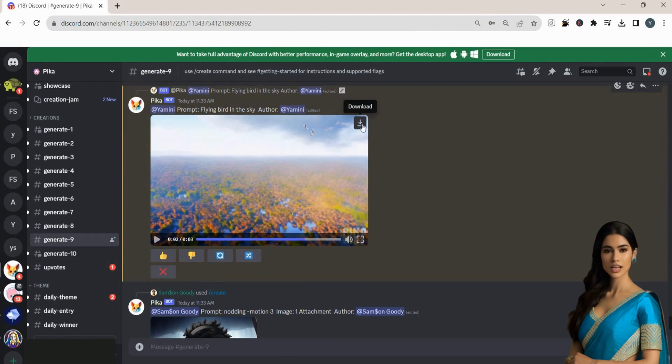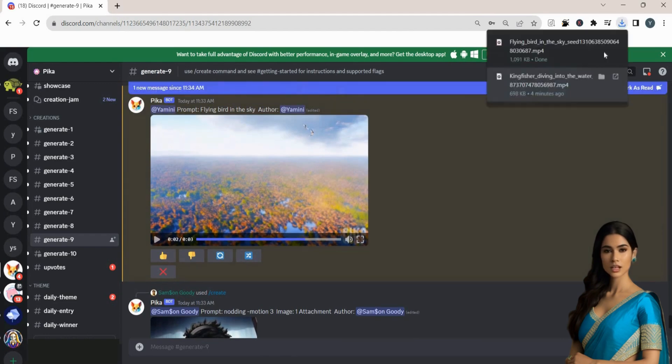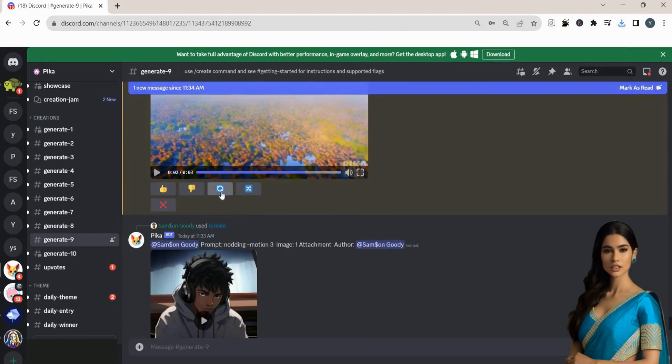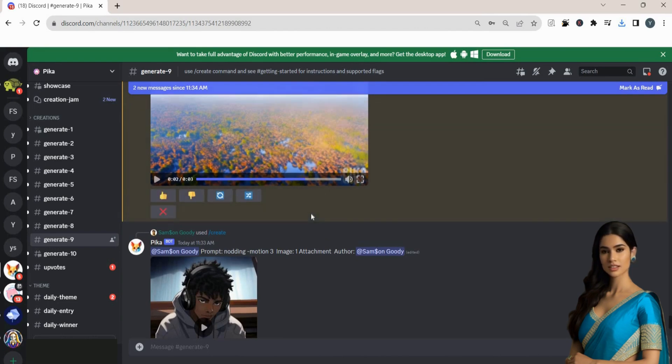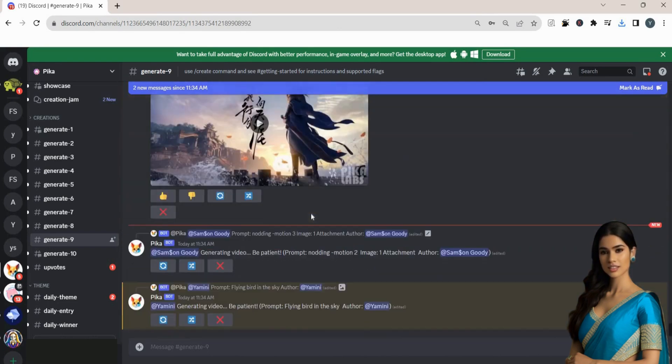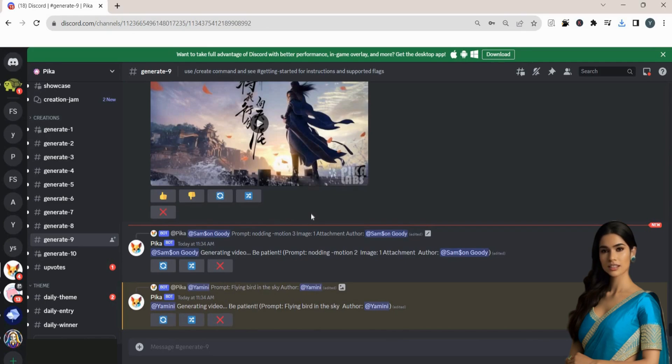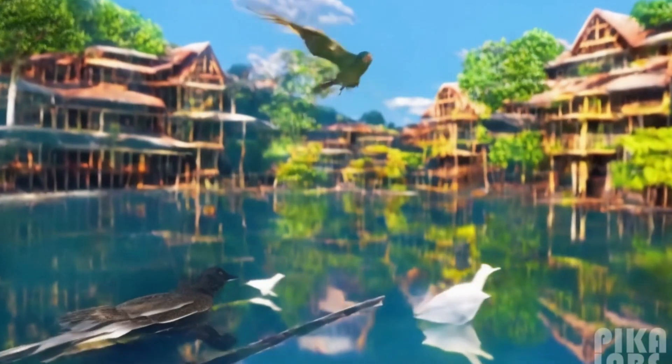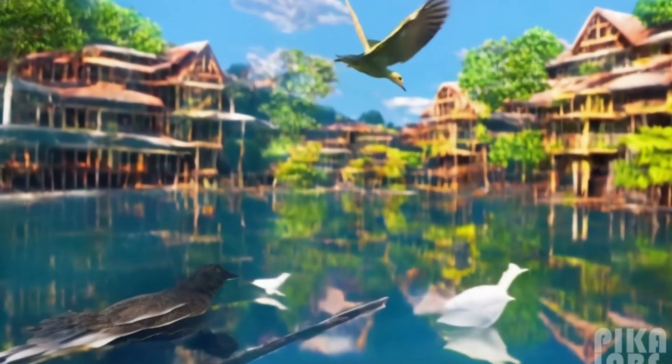You can download the video by clicking the Download button. If you're not satisfied with the result, just click on the Regenerate button to instruct the AI tool to create another video. Here is the video result from this prompt.